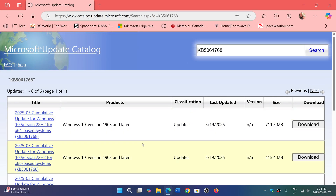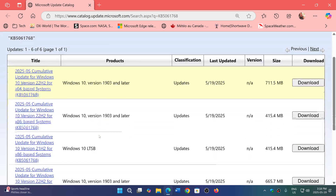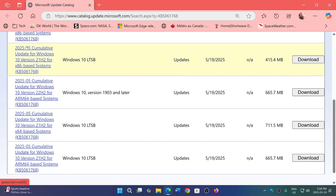I will share the Microsoft Update Catalog page. Depending on whether you have Windows 10 x64, x86, long-term support versions, or ARM-based versions, there's a fix available for everybody to resolve the problem.